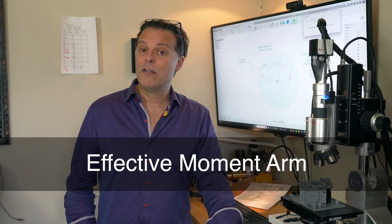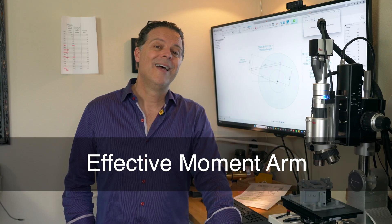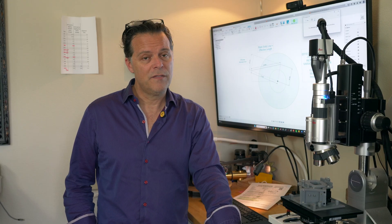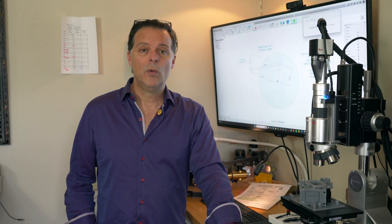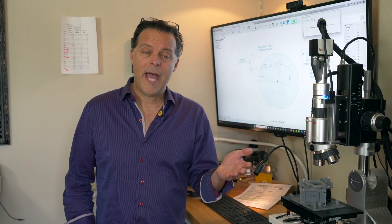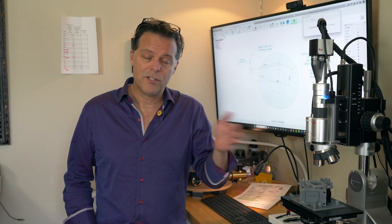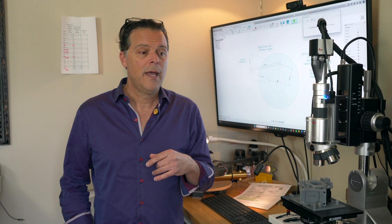Secondly, you need something called effective moment arm. That is a lot of what this video series will be talking about. You will see that effective moment arm actually changes its force across the record, depending on where you're playing.